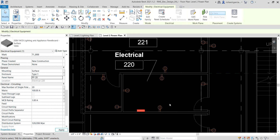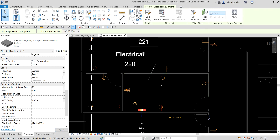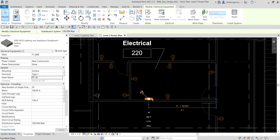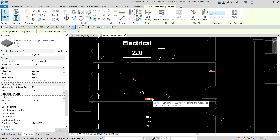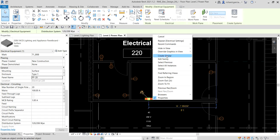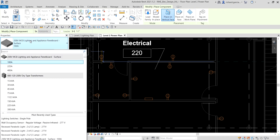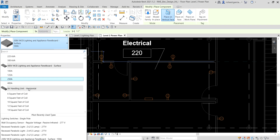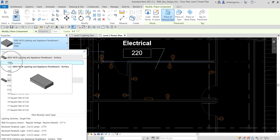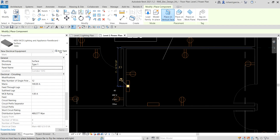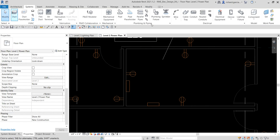Let's add another electrical equipment. I'll select the existing panel board, right-click, and choose Create Similar. Then I'll change the type — instead of 208 volts, I'll look for 480 MCB, and use 100 amps as well. I'll select that one, place it here, and then select Modify.